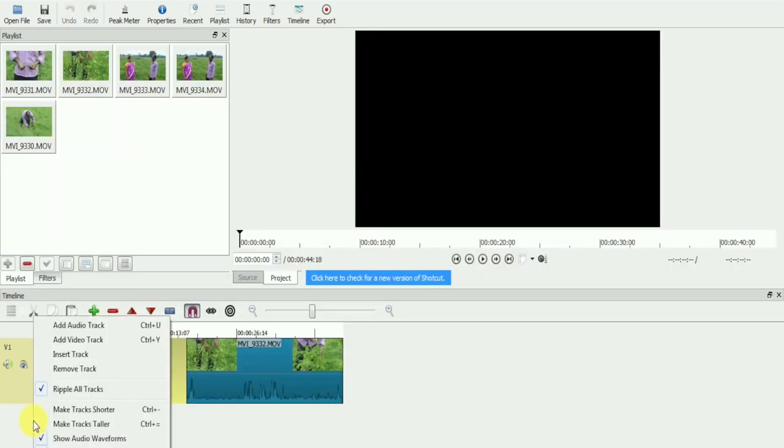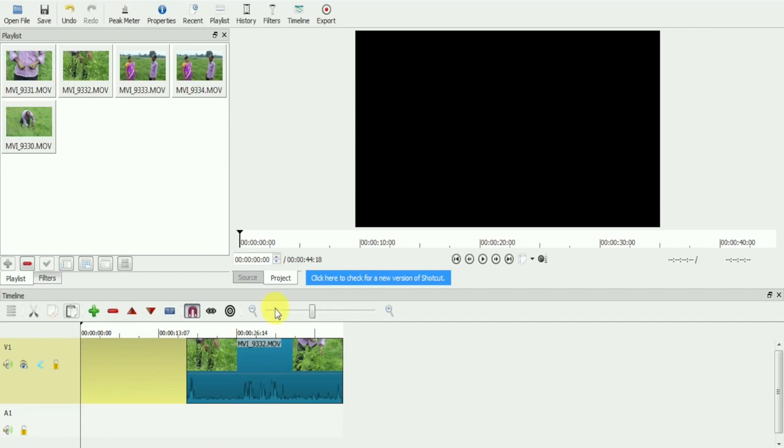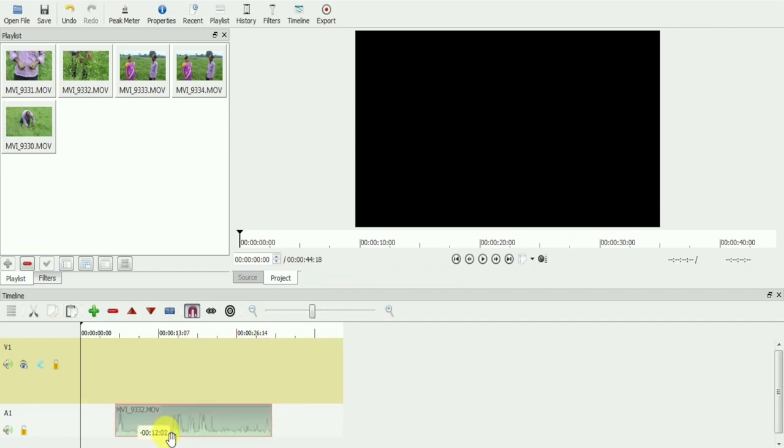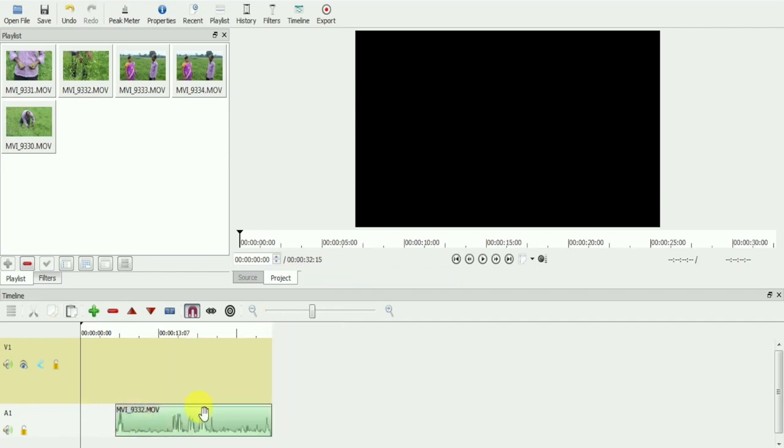Video and audio tracks are different in Shotcut. If you pull any clip from a video track to an audio track, that will convert to an audio clip.